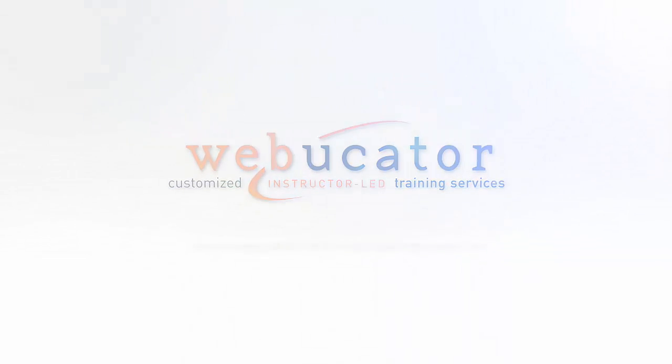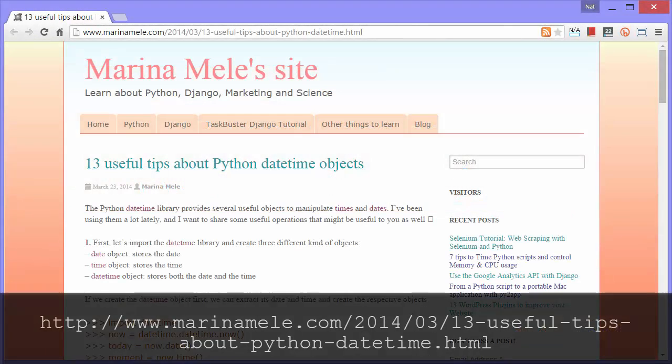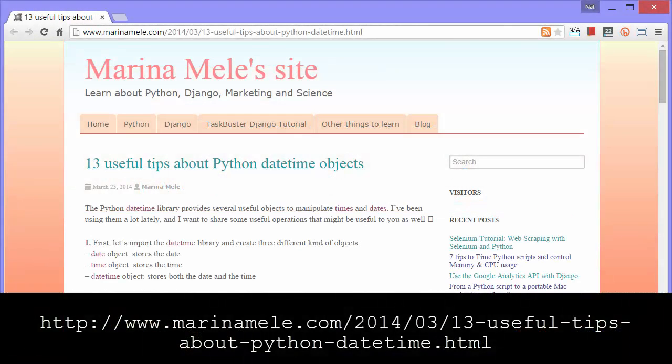In this video, I'm going to show you 13 useful tips about Python DateTime objects that Marina Millay wrote about at the URL shown here.